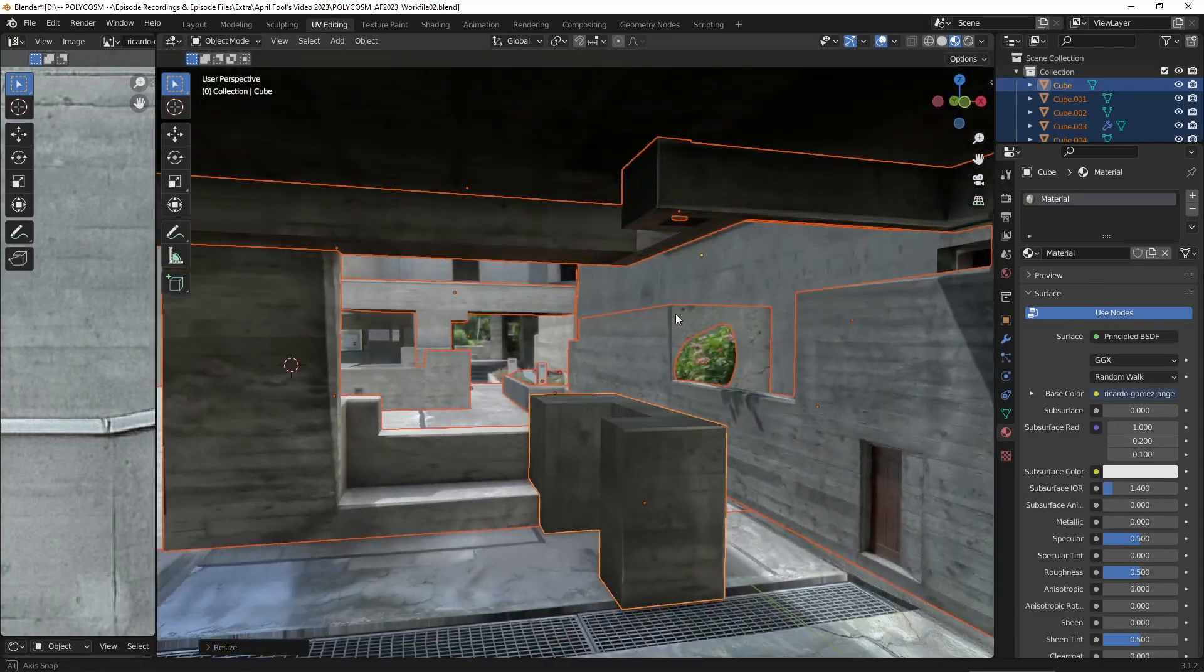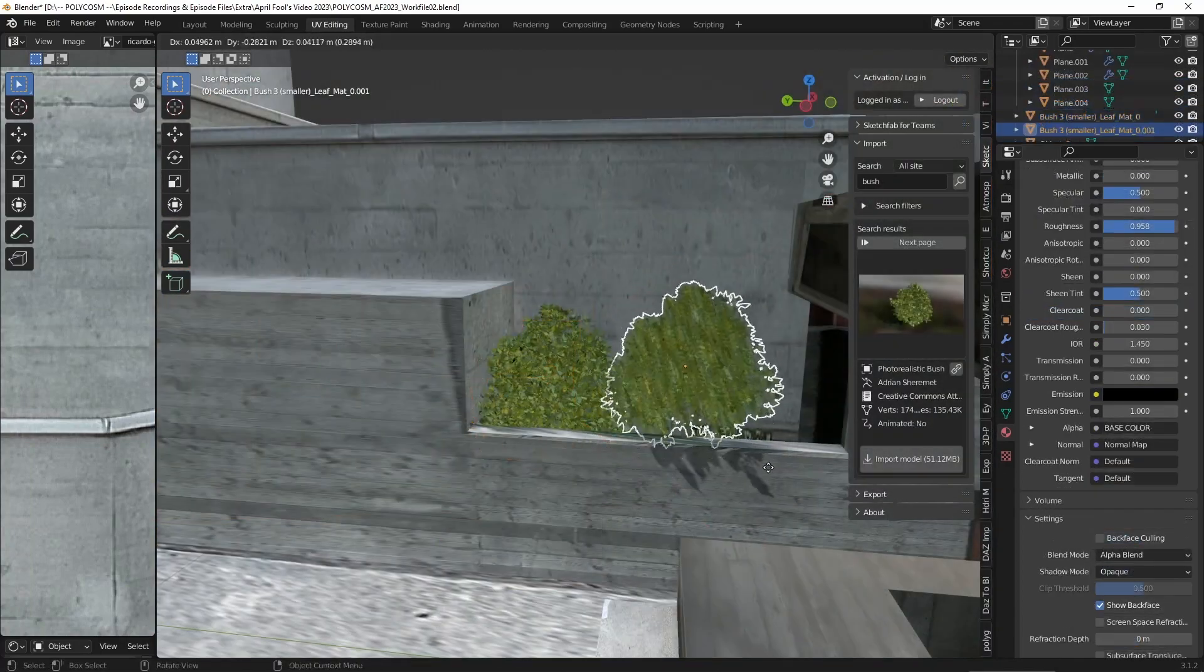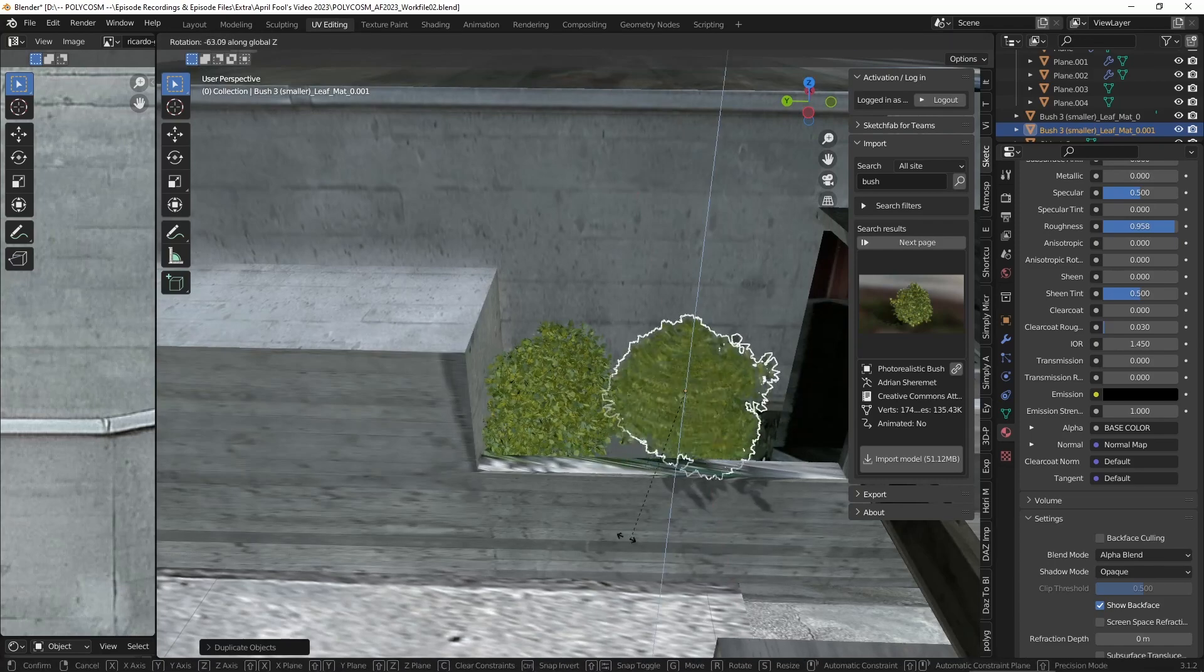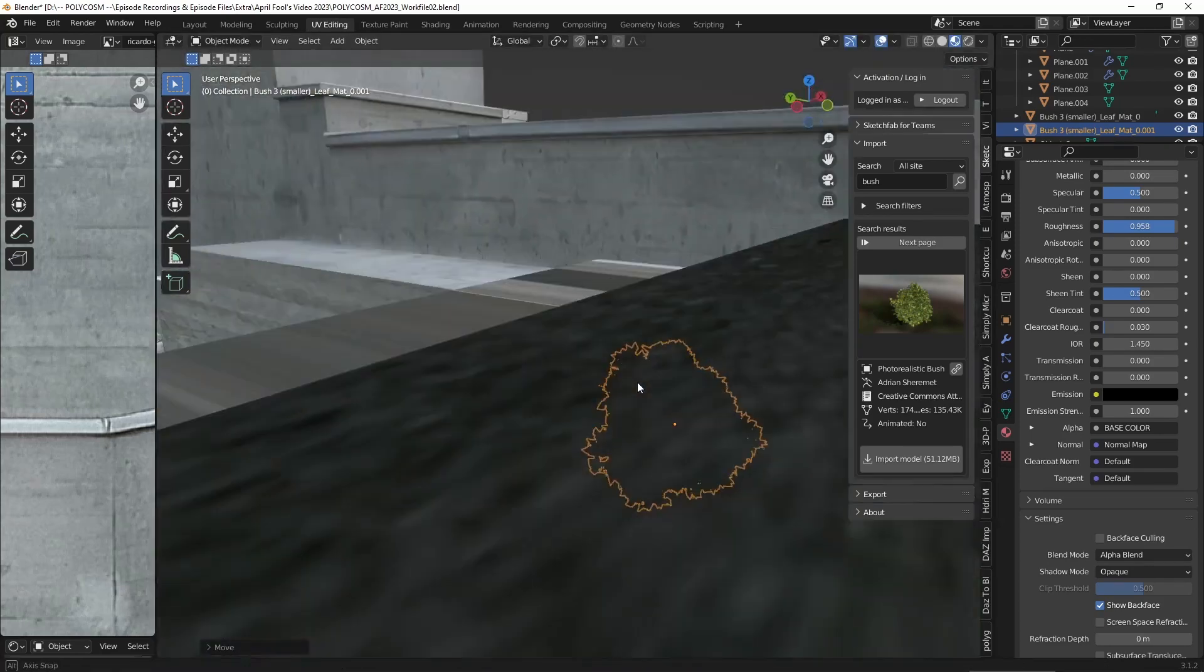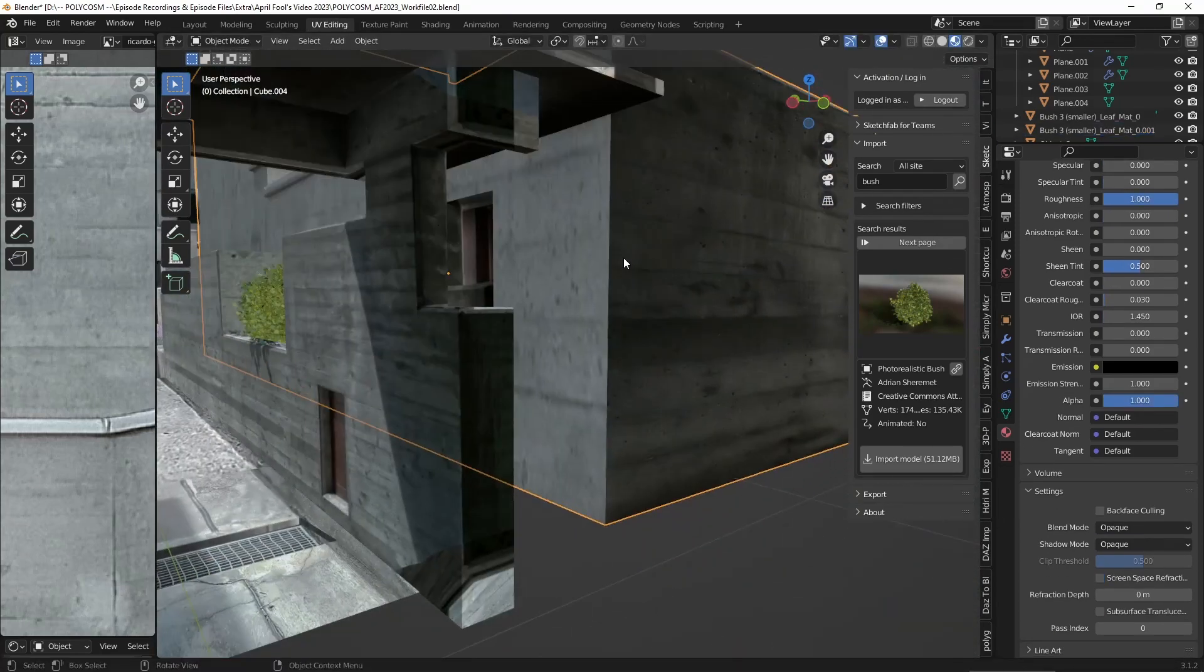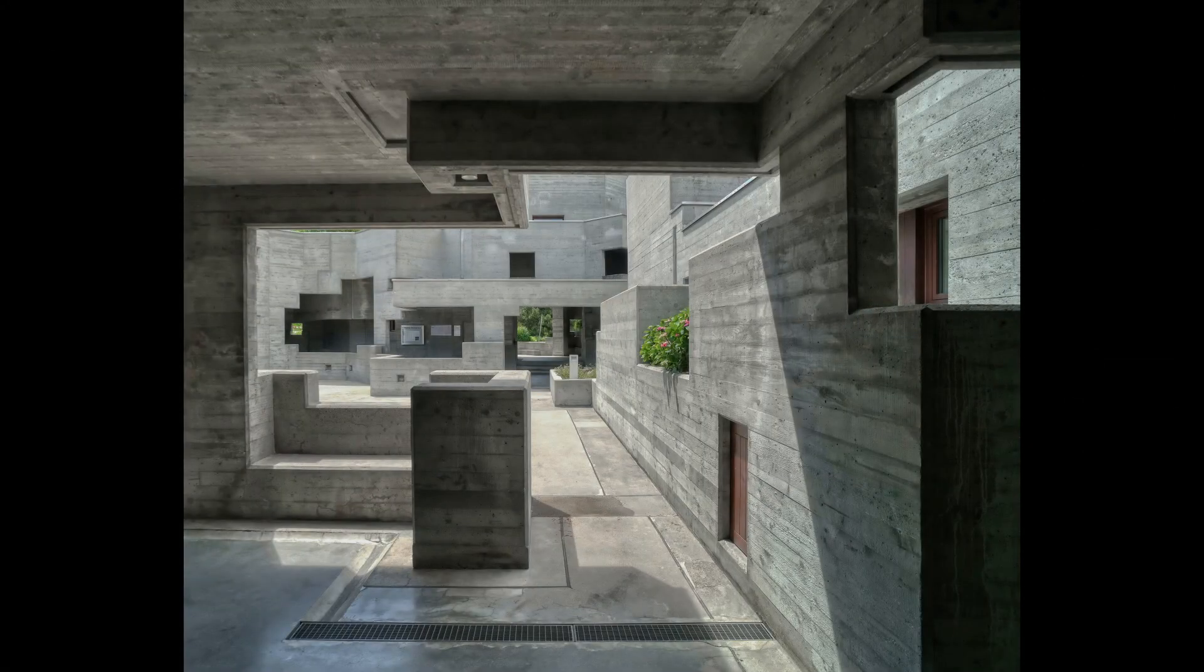And finally, I decided to add in some shrubberies and plants via the Sketchfab add-on. That just gave the environment a lot more life and matches the original image much better.